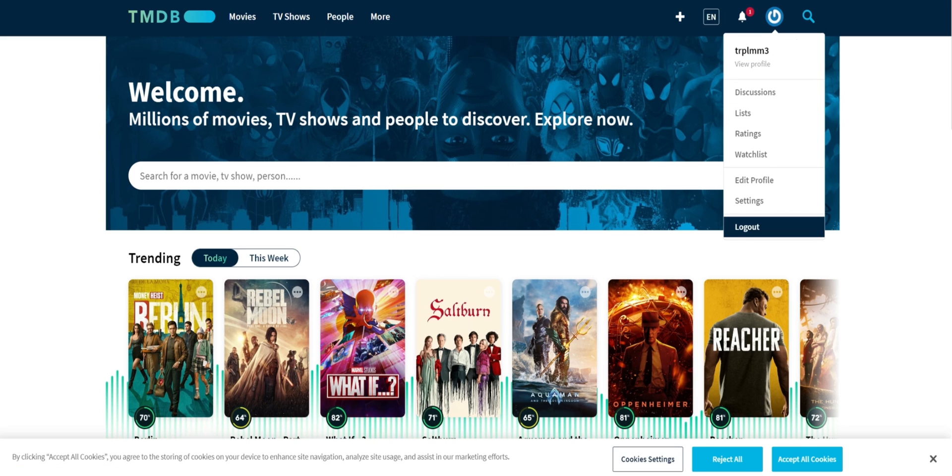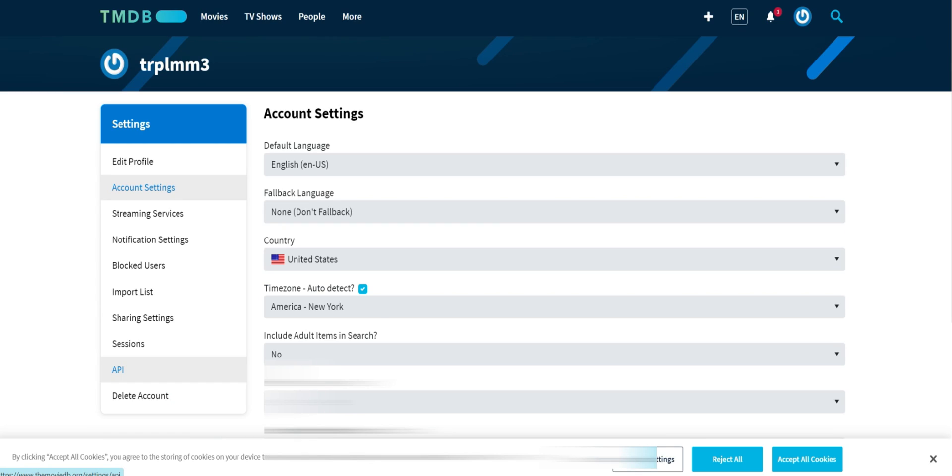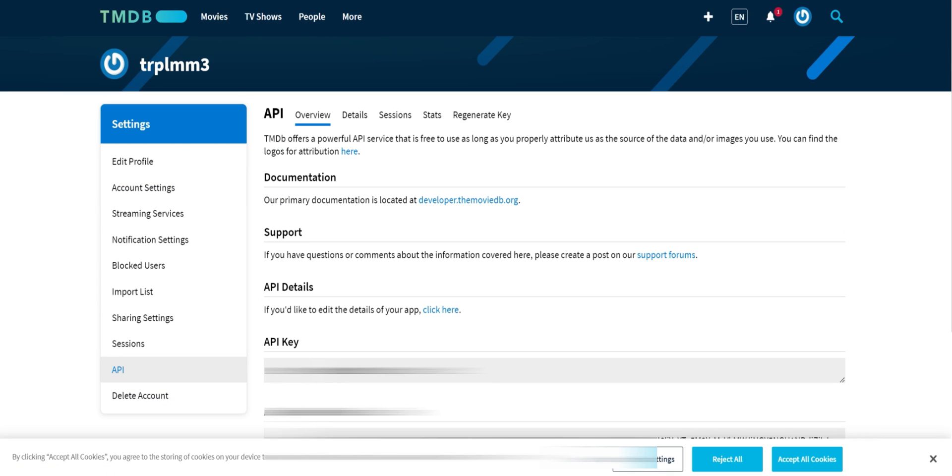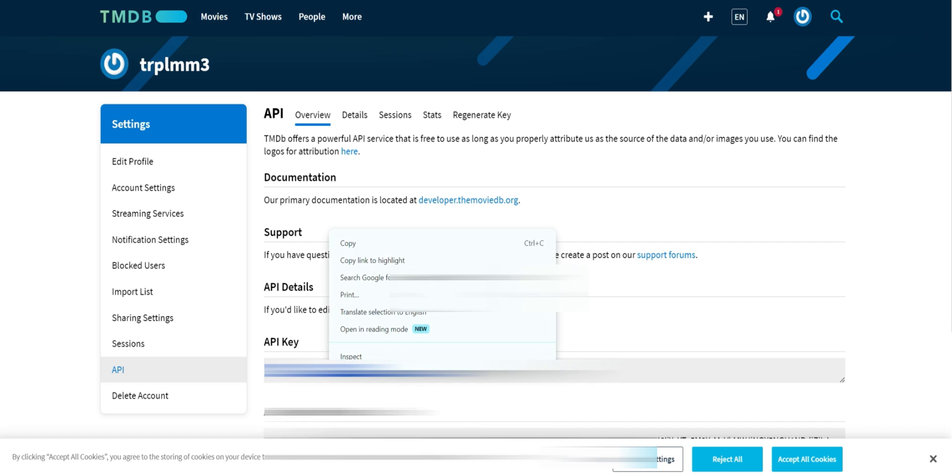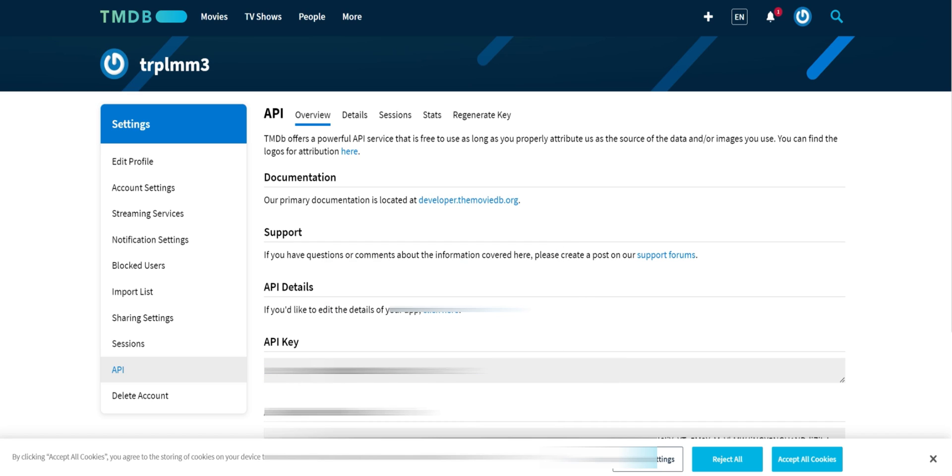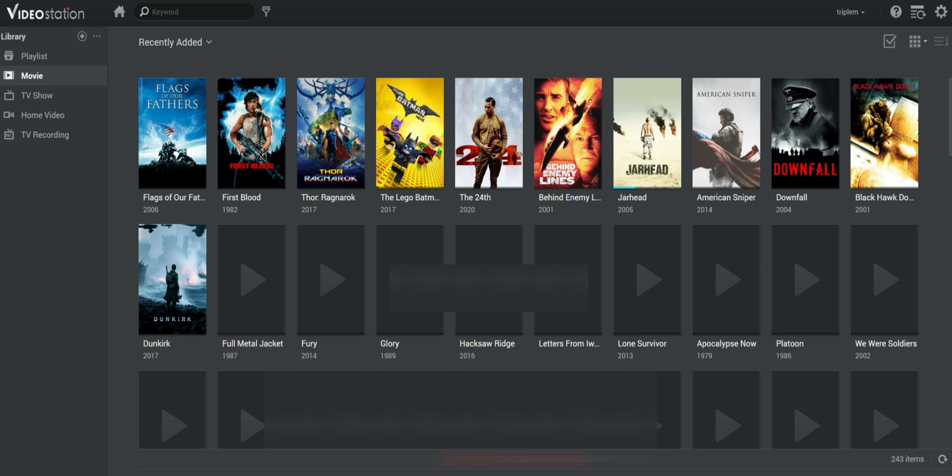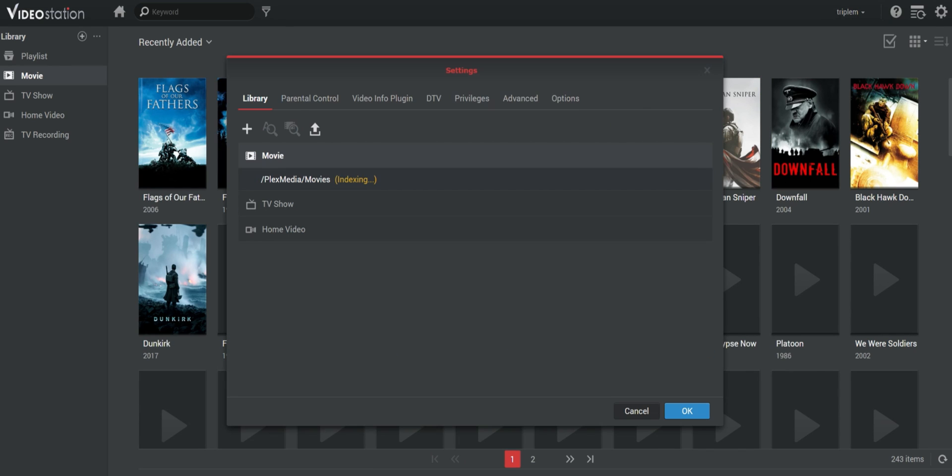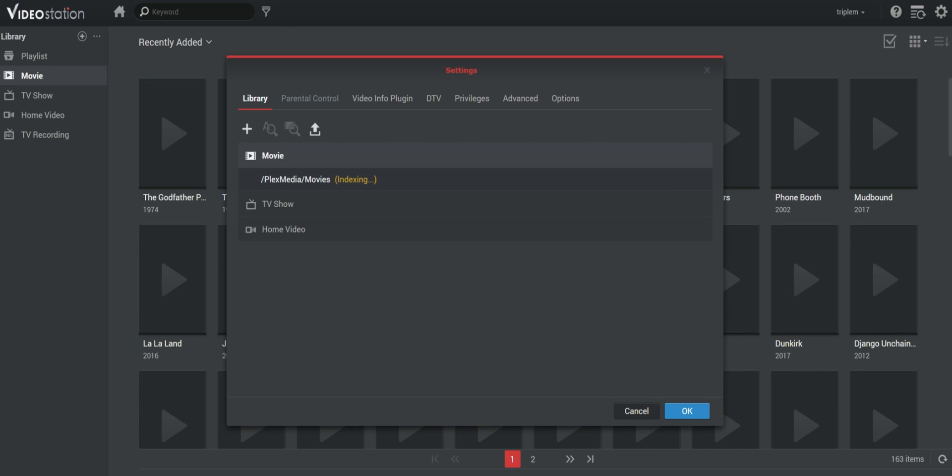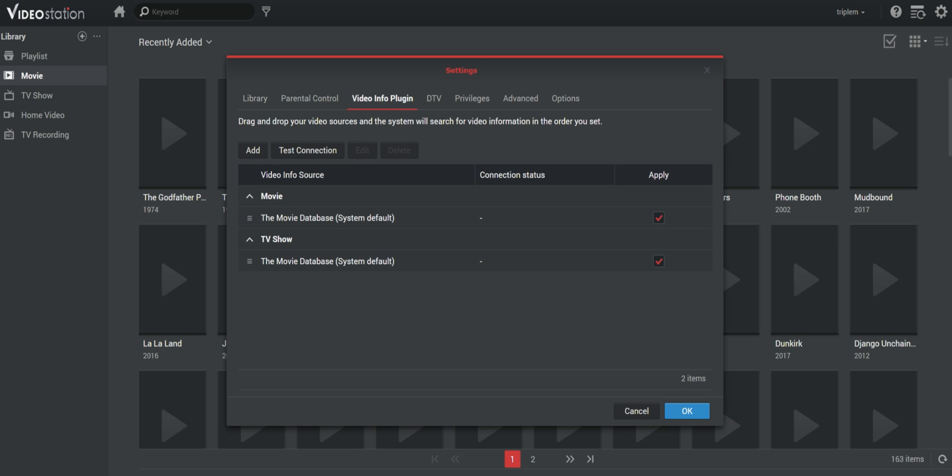So once you get to this website, it's the moviedb.org. You will go ahead and sign up for an account. You're going to click on your profile. I'm going to go to your settings, then click on API. And right here is the key that you'll need to copy and paste it in the video station.